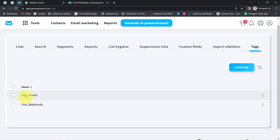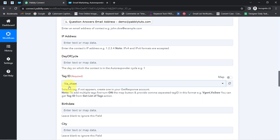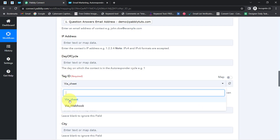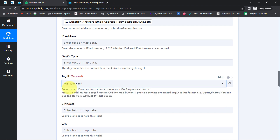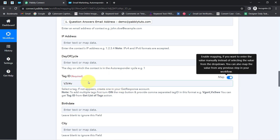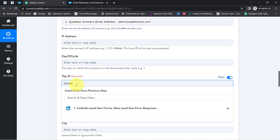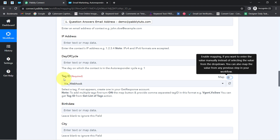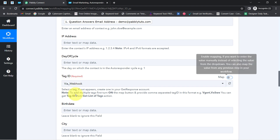The available tags are ViaSheet and ViaWebhook. You can create tags as per your choice and they will be visible here to select from this dropdown. I'll select the ViaWebhook tag ID. If you want to provide multiple tags, you can enable the mapping toggle and then provide multiple tag IDs separated by a comma. For now I'll go with just the ViaWebhook tag ID.